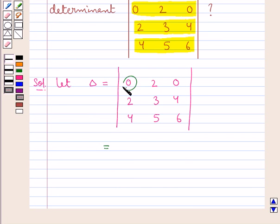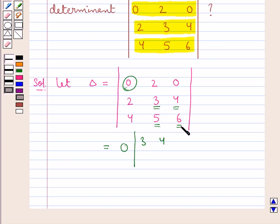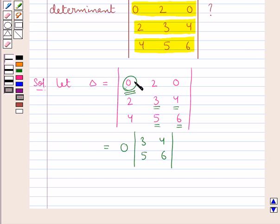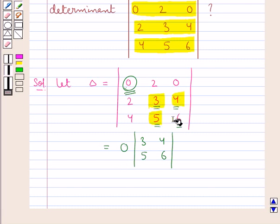This would be equal to the first element of the first row, that is 0, into the determinant with elements 3, 4 in the first row and 5, 6 in the second row. This element is in the first row and first column, so we do not take any other elements from the first row and first column — instead we take the remaining elements to make a 2x2 determinant multiplied by this first element.